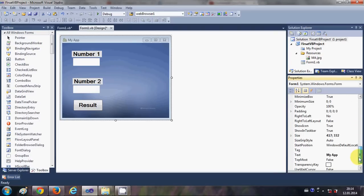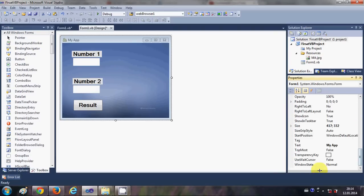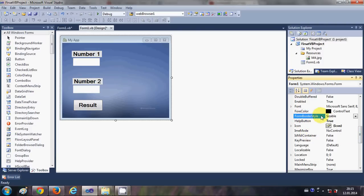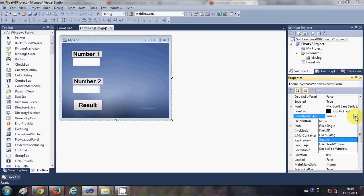Let me see what properties you can change. Go to this form border style here. So when you select this form border style, you will be able to see different styles you can set to your form.